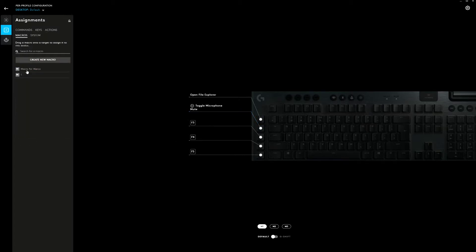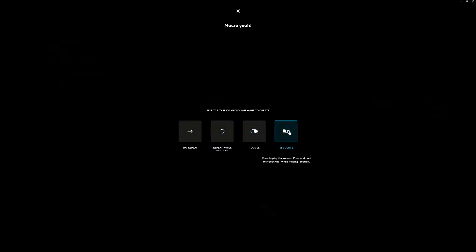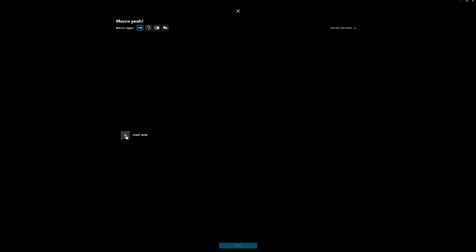And there are quite some macros as well. I already made some macros. You can name a macro, for example, macro yeah. And we press enter. And then we can change the type, whether we would like to have it repeat while holding or toggle, or just make a sequence. For now we're going with the single use.